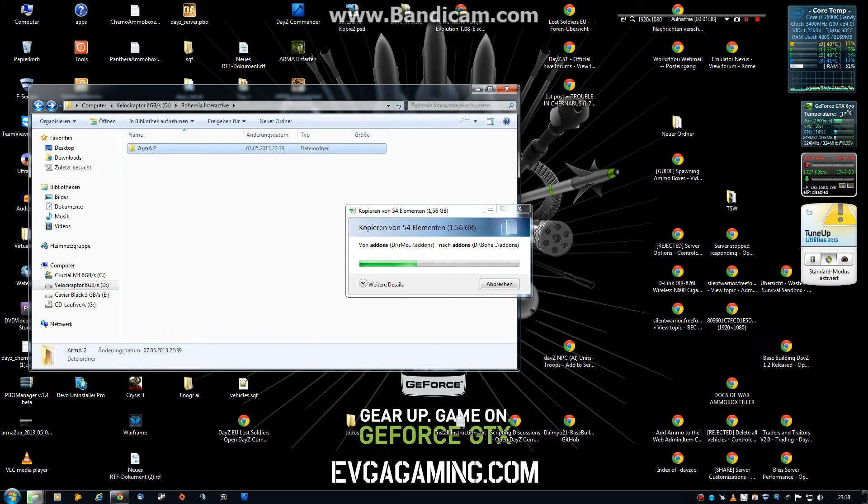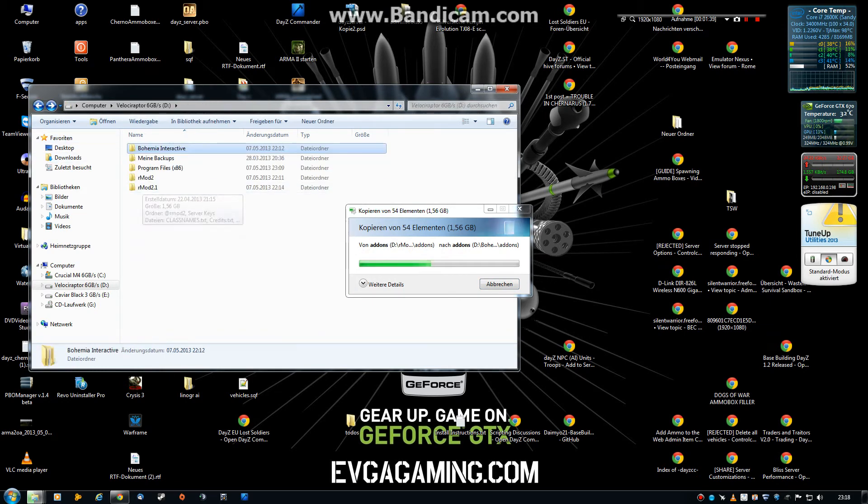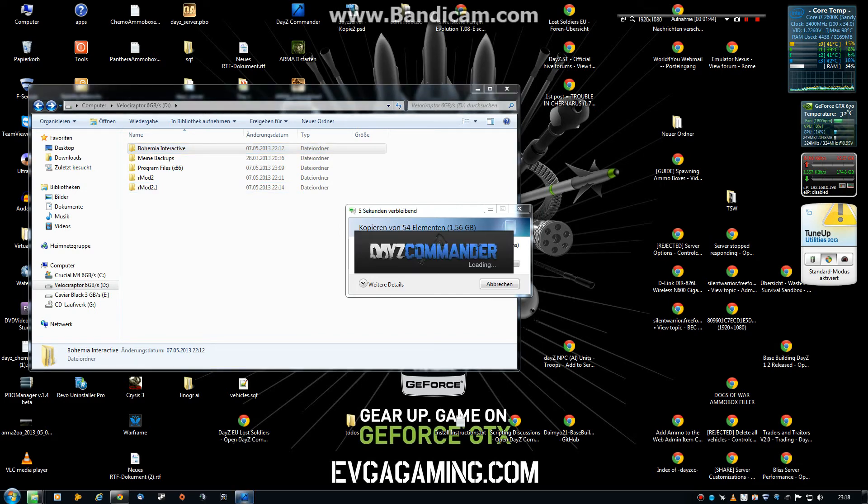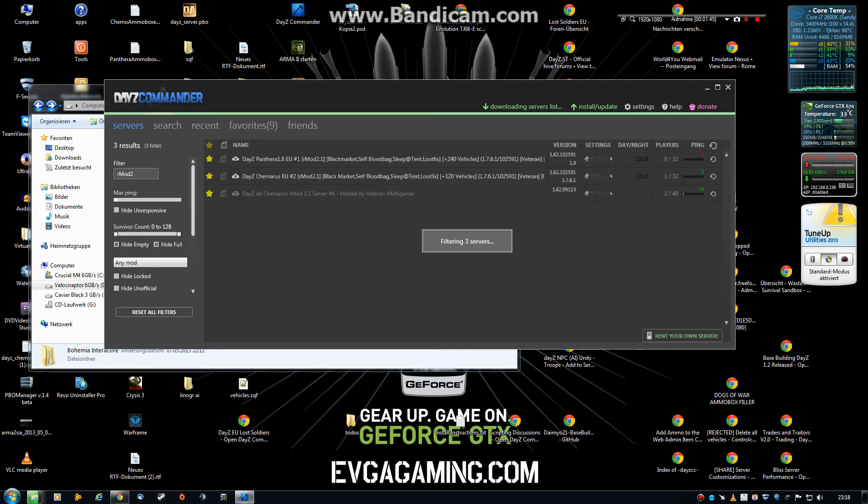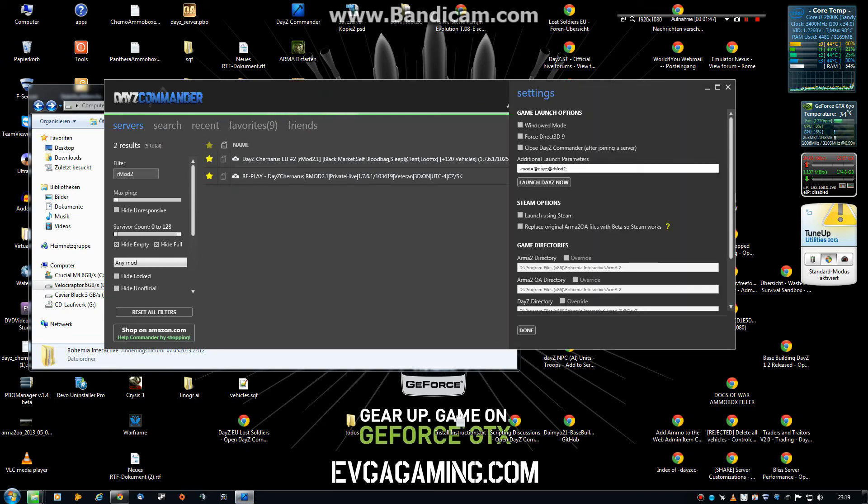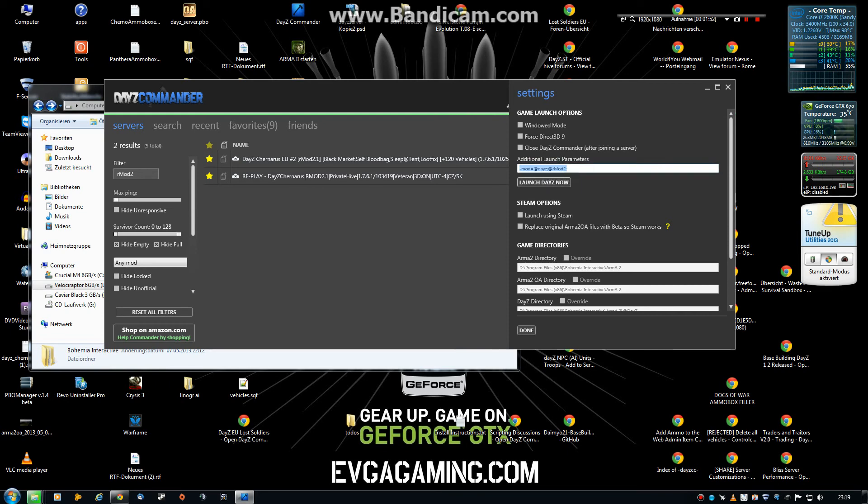Then go back, then you're done. But one little thing. Don't forget to set up the additional launch parameters in the DC Commander. I will post this also on the YouTube description.